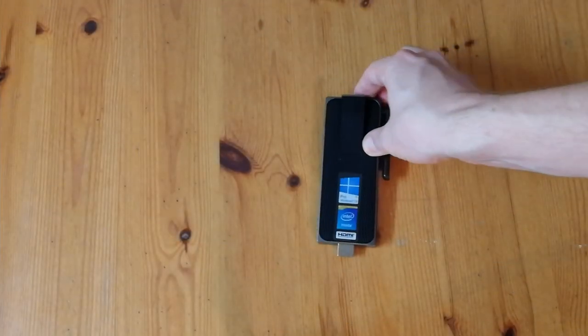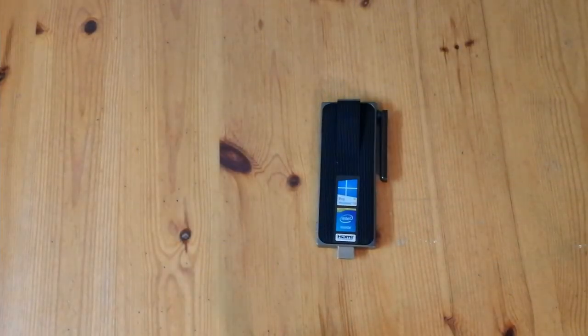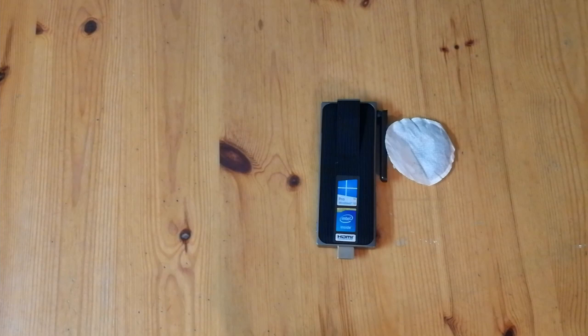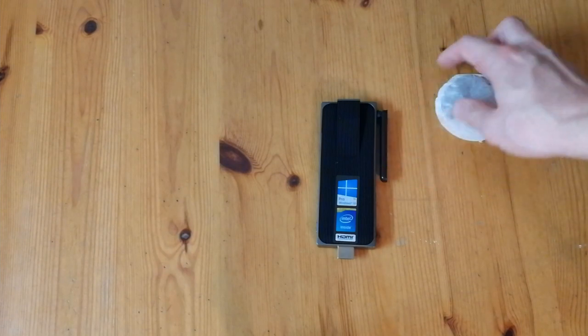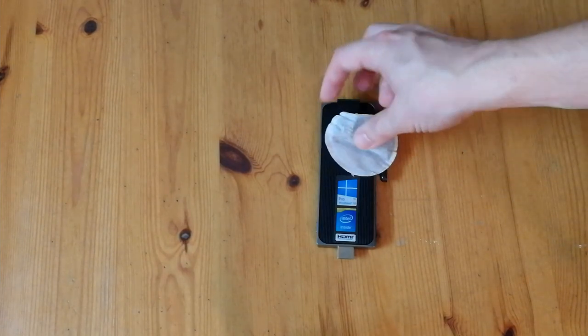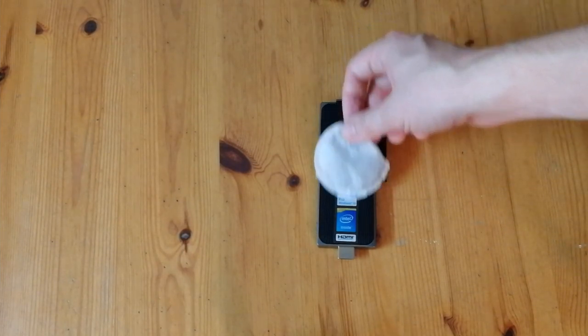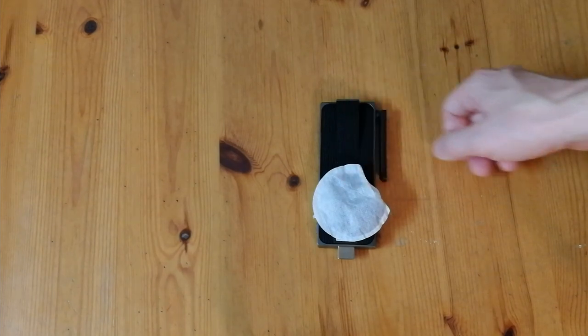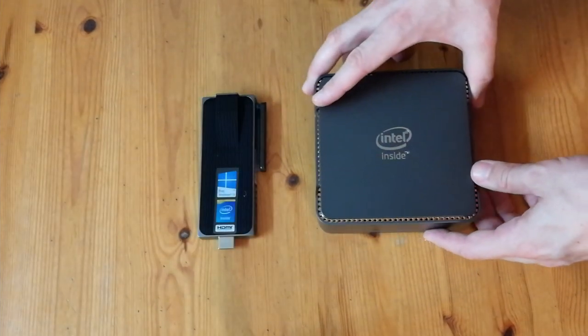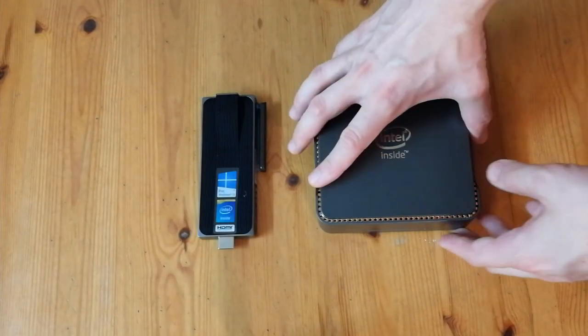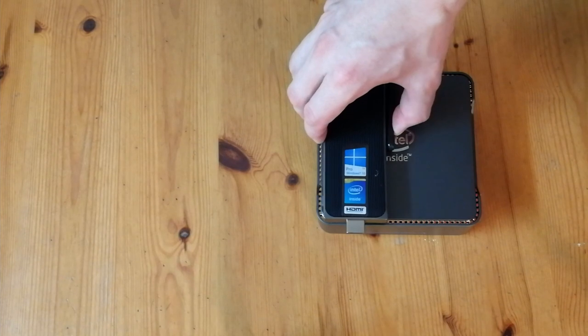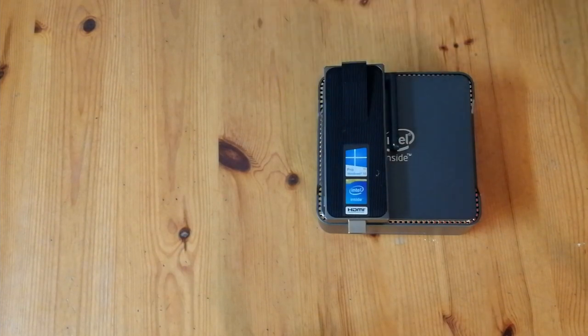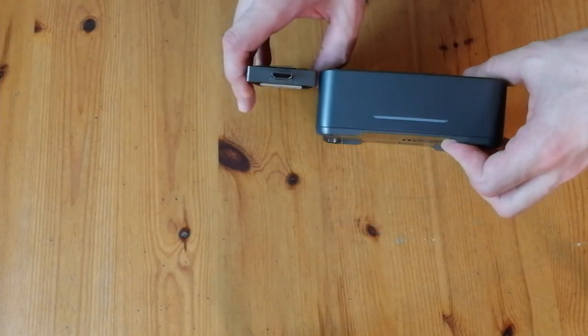For today's size comparison we will use a teabag. The stick PC is double the length of a Typhoo teabag. And comparing it to the mini PC it's a lot smaller, innit. That's what I'm talking about.